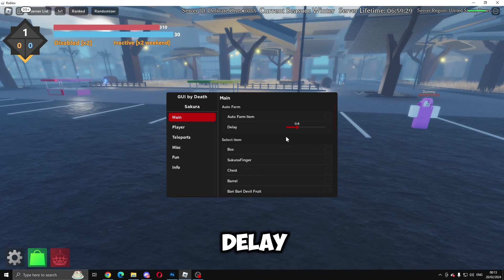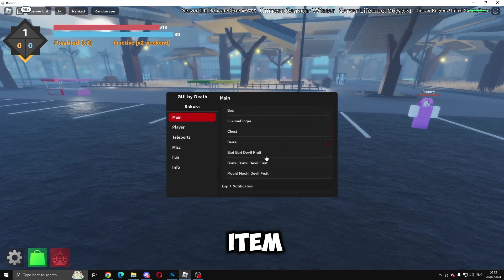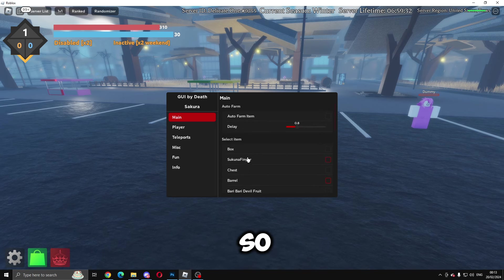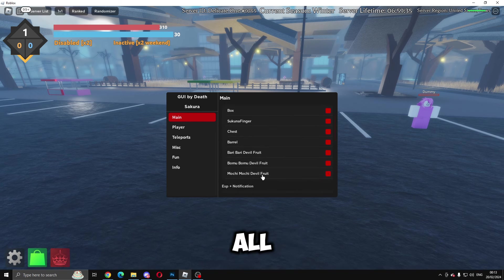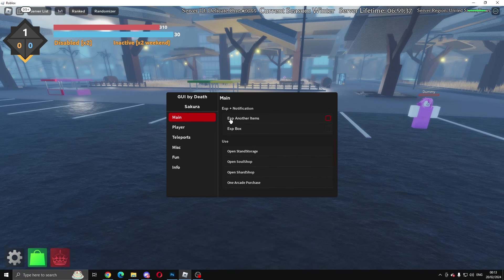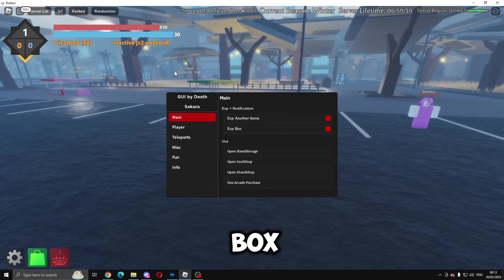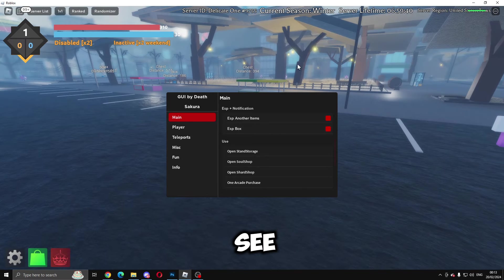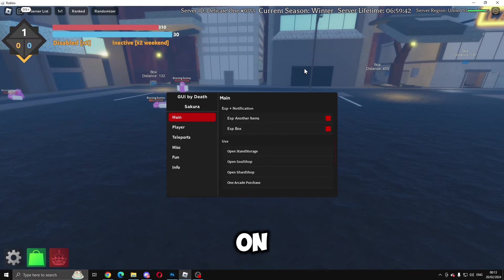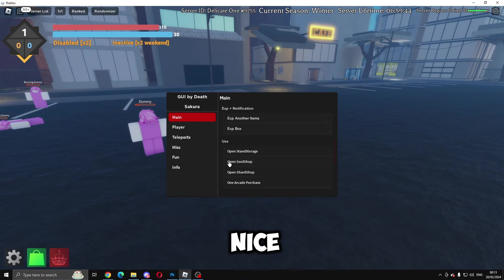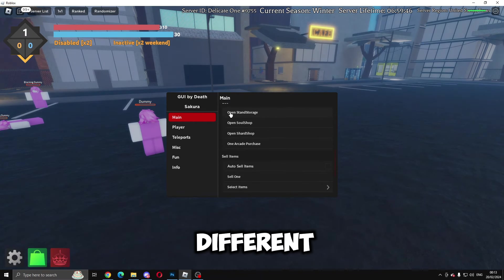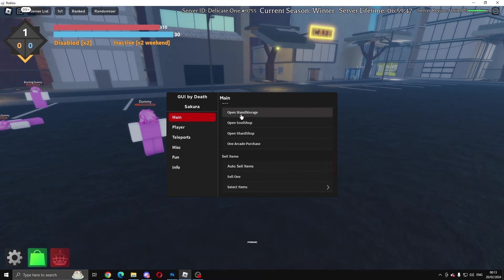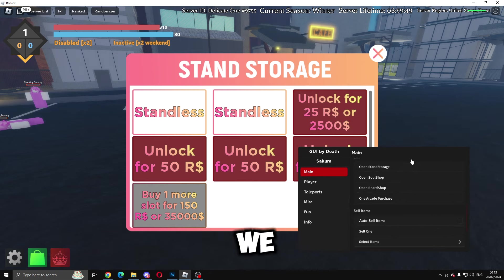We'll go ahead and select all the different items here. Then we've got ESP on item and box, so you'll see where the chests and boxes are, which is very nice. You can open all these different storages like so.